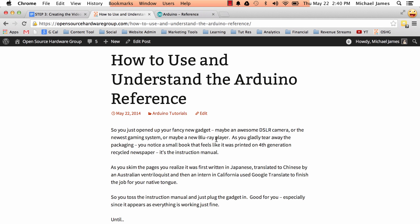So Arduino also has an instruction manual and luckily for us it's not crappy at all. In fact it's really awesome and it's called the Arduino reference or the Arduino documentation and what this tutorial is going to talk about is this reference page and how you can use it.